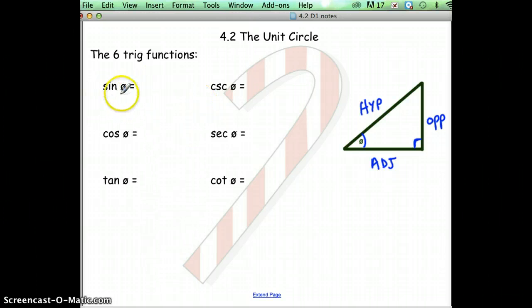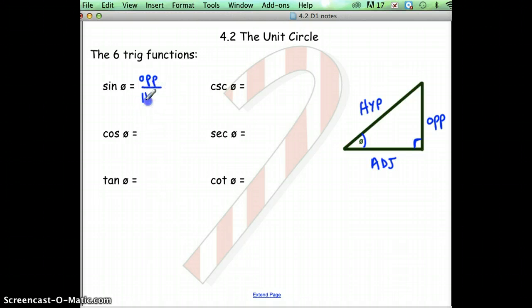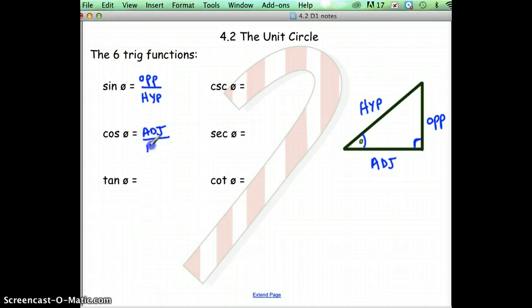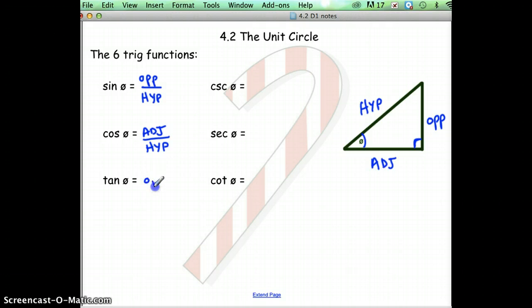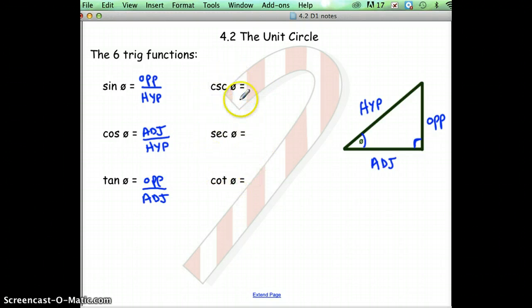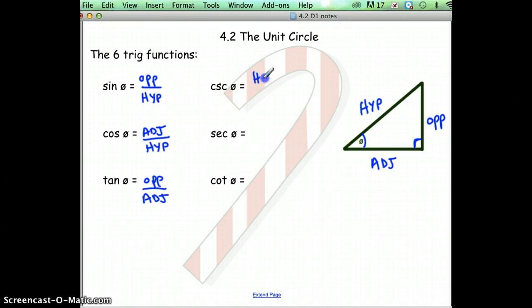Here's how the ratios go. Sine is equal to opposite over hypotenuse. Cosine of theta is equal to the adjacent side over the hypotenuse. Tangent of theta is equal to the opposite side over the adjacent side. These are called reciprocal functions — reciprocal means you flip the fraction. Cosecant and sine are reciprocals of one another, so flip the fraction: hypotenuse is on the top and opposite is on the bottom.